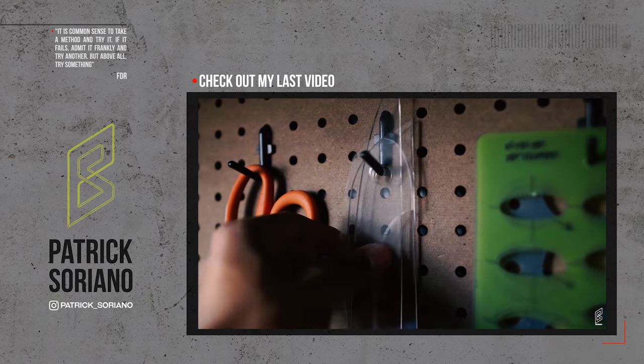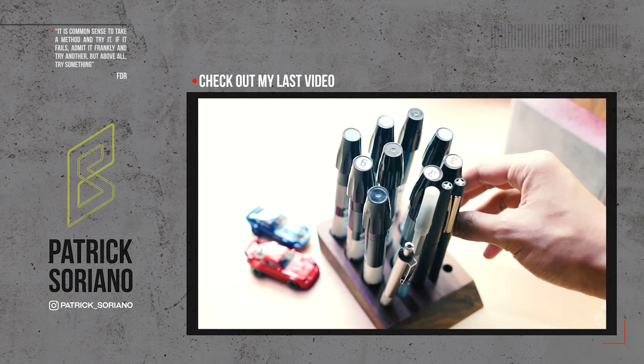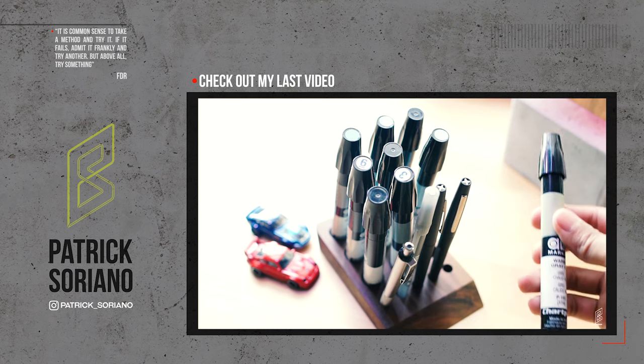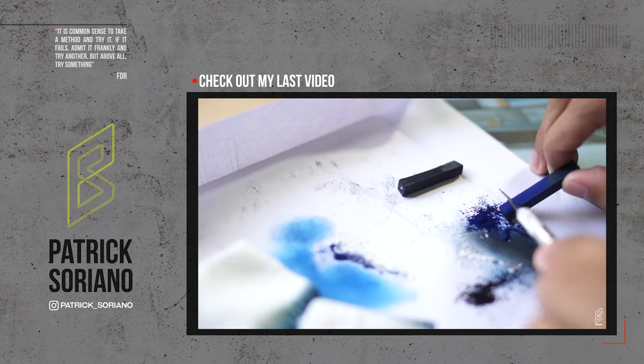If you enjoyed this video do me a favor and hit that like button and also subscribe to my channel if you want more DIY projects like this every week. See you next time.